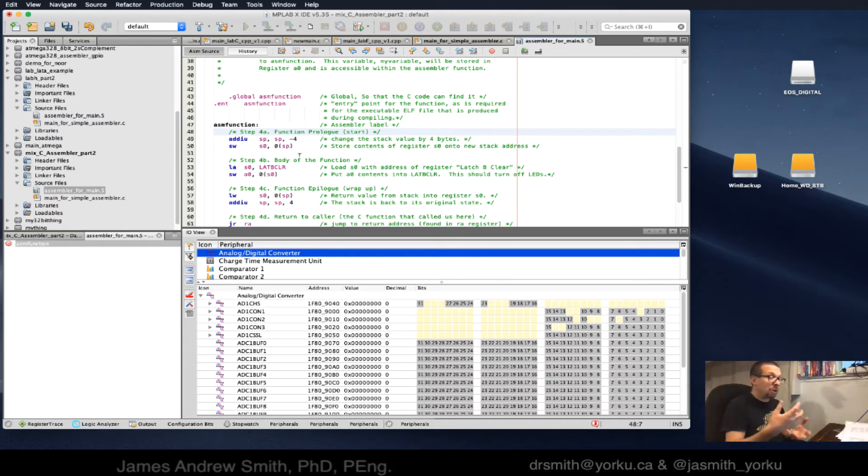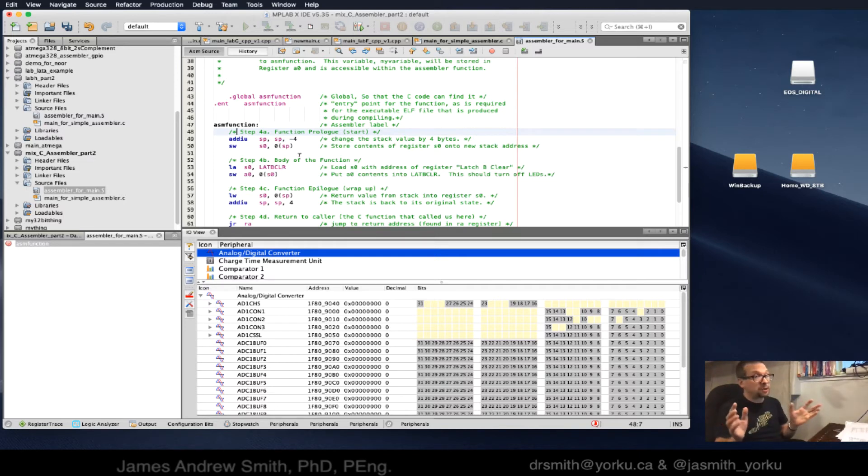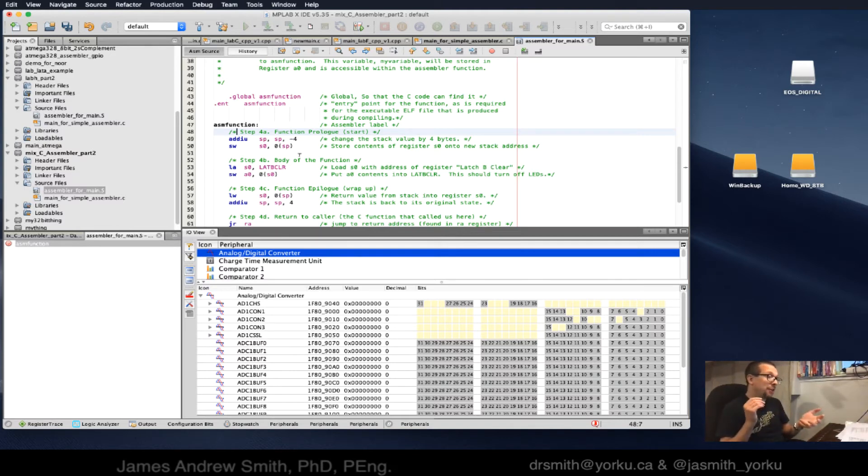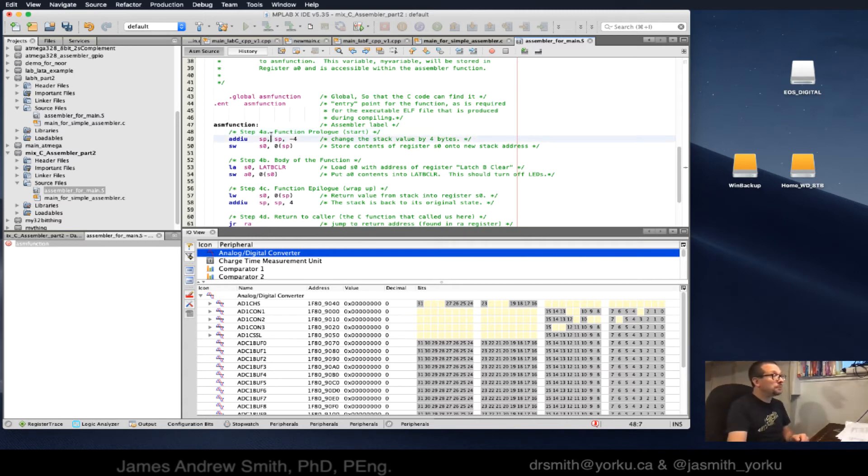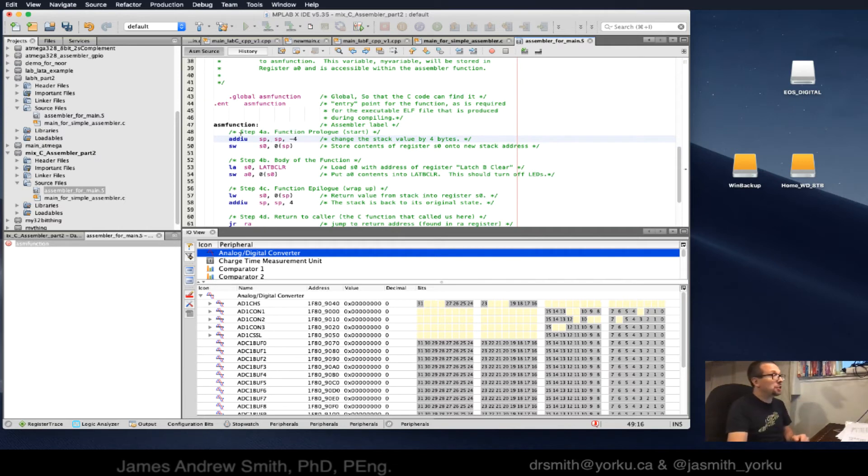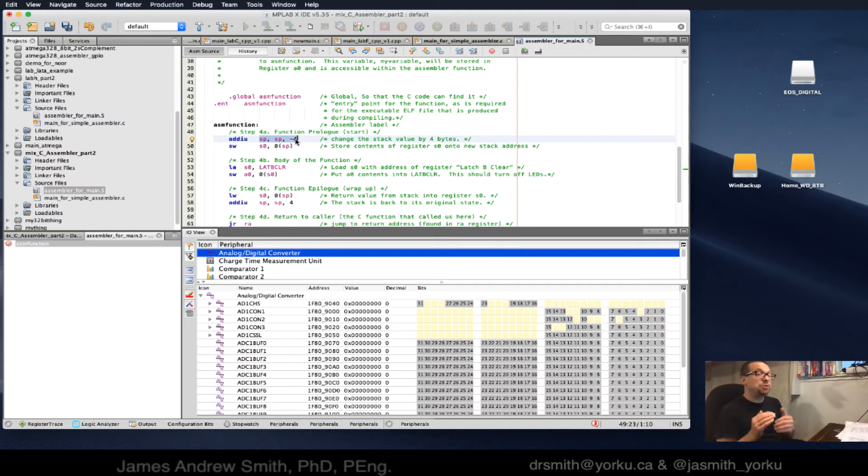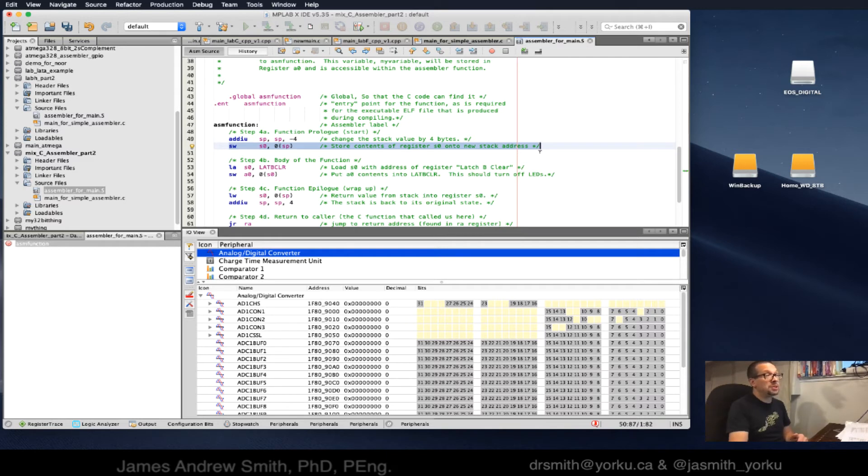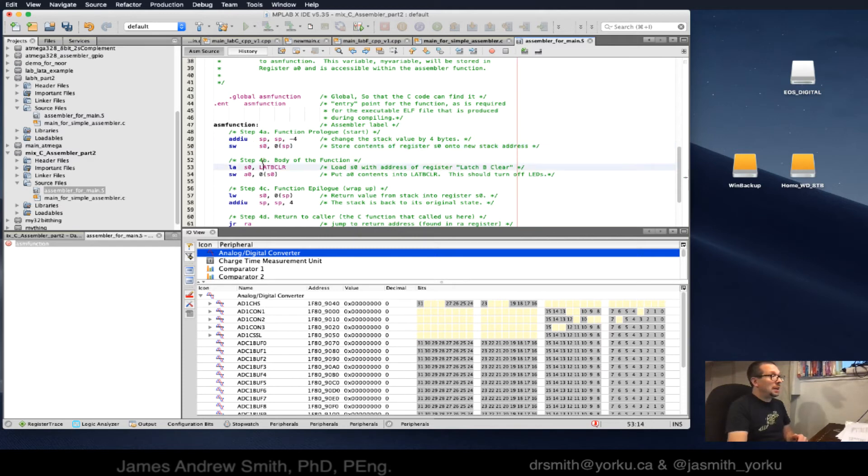The next step is to define the prologue and epilogue of the function. Normally you don't worry about this when writing C programs. However, in assembler, if you've got a function, you have to define how things come in and how things exit. Step 4a, function prologue: we do an add immediate unsigned, dealing with the stack pointer, moving it back four spaces. Then we store the contents of register s0 onto the new stack address.